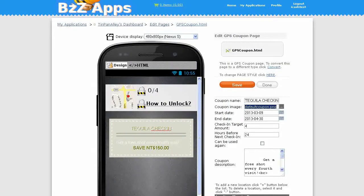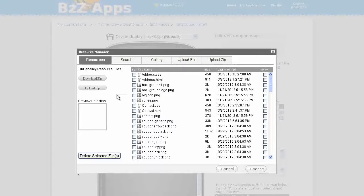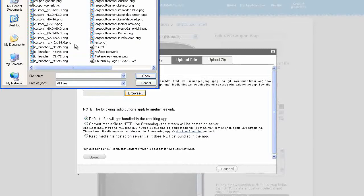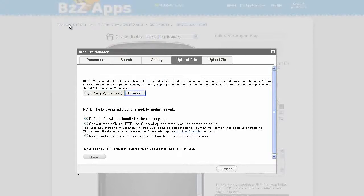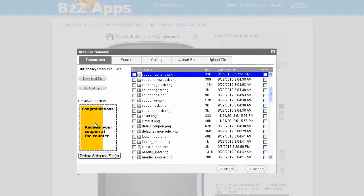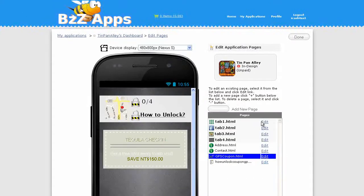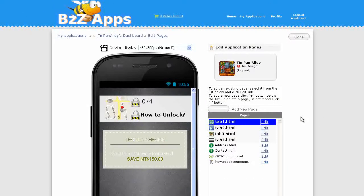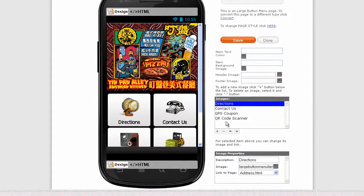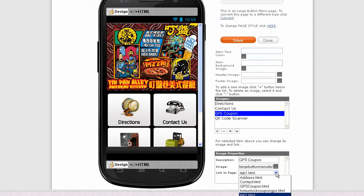Just one more thing to do. I'd like to change this default coupon to a generic one I've made myself. I'm going to upload that, so let's browse files to that file. Upload it, there it is. Choose, click on save and done. Now we have to connect our coupon to our button, so GPS coupon, we're going to connect that to GPS coupon.html. Save, done.